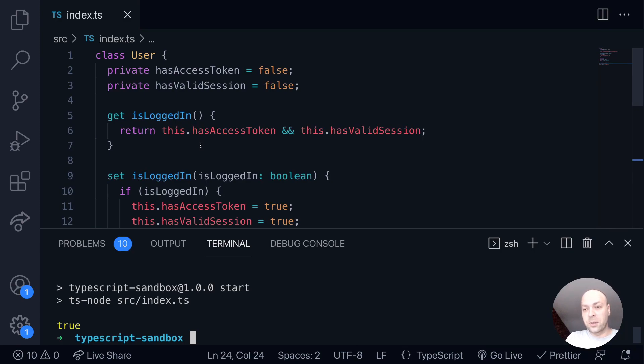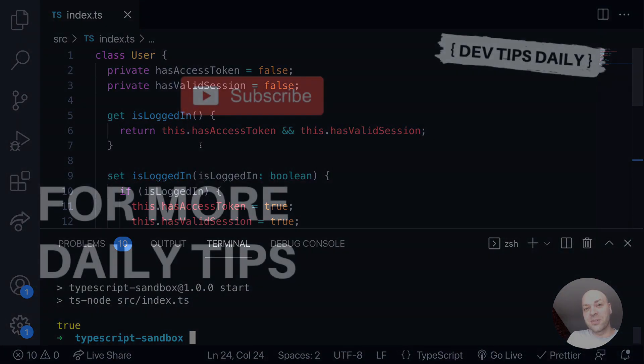So hopefully that's given you an idea of how and when you might use some getters and setters in TypeScript. That's it for this tutorial. Make sure you stay tuned for more web dev tips.